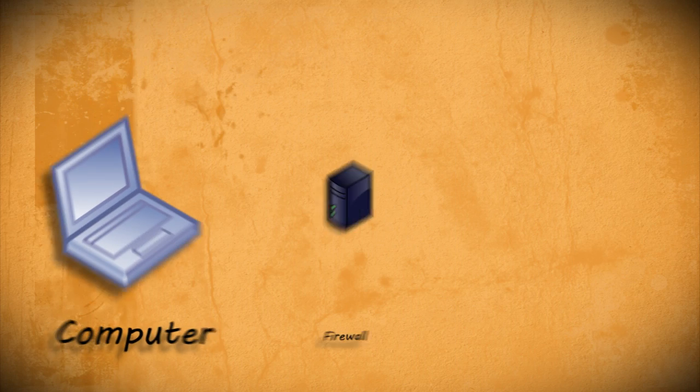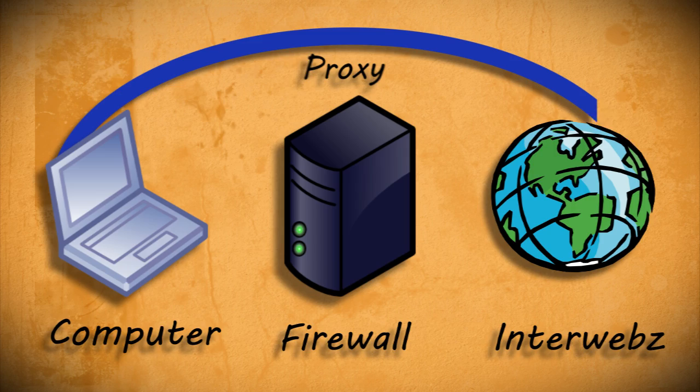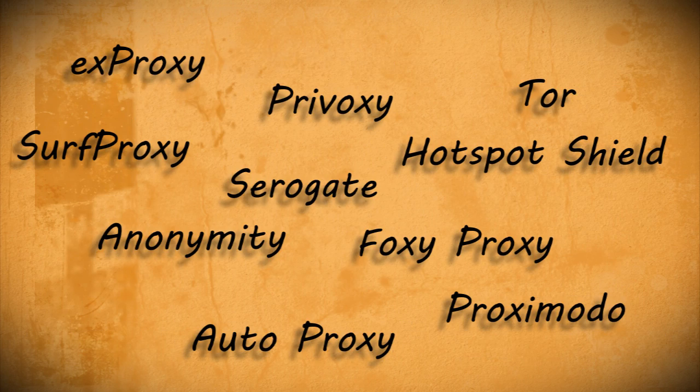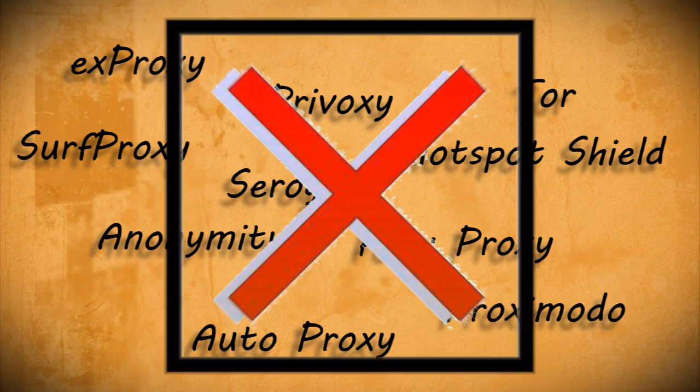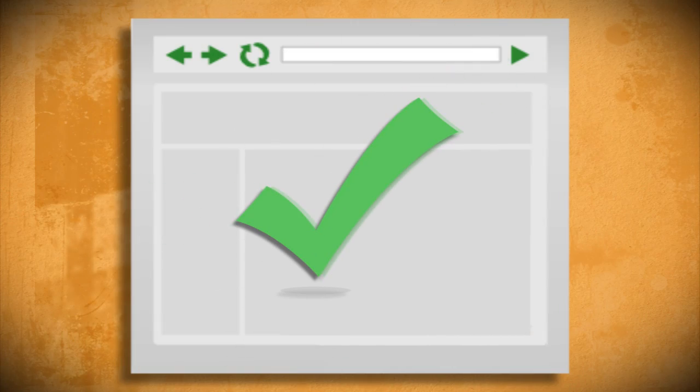One way to get around blocked websites is to use a proxy, and while there are many different proxy programs available, most schools and businesses have already blocked those as well. So in this video I'm going to show you two ways to create your own custom proxy server that should get your web surfing back to normal.